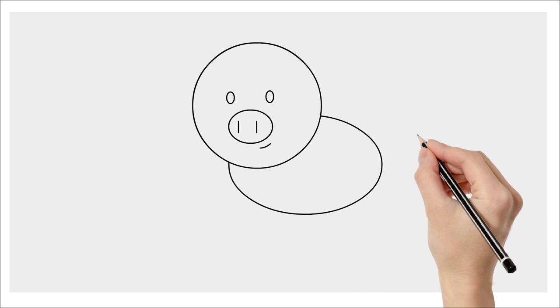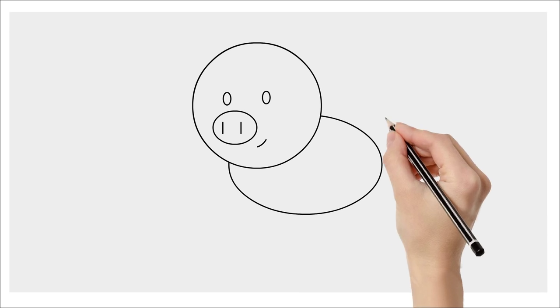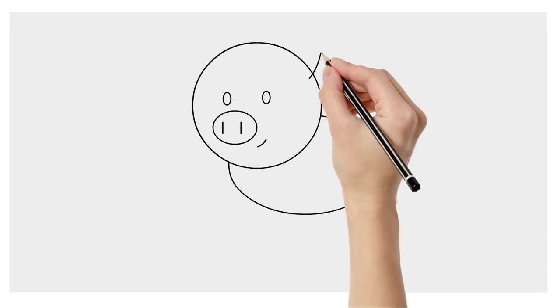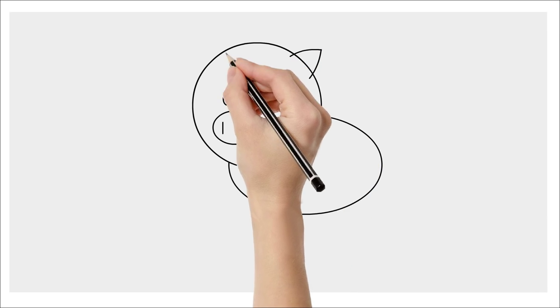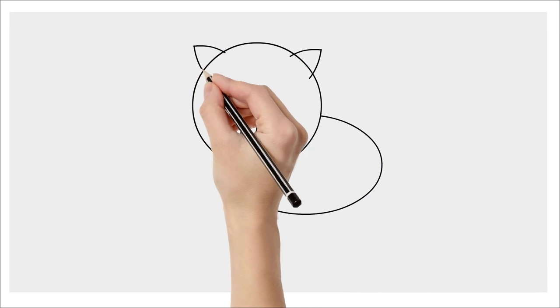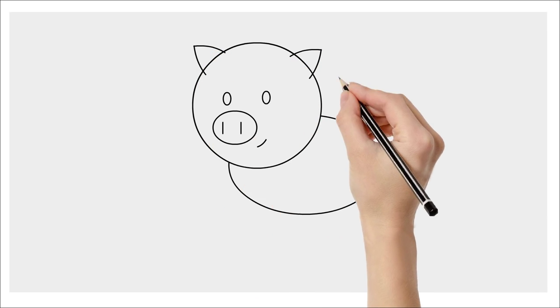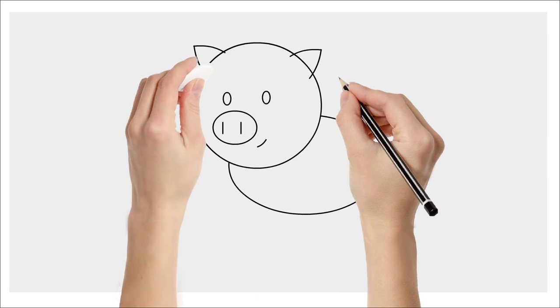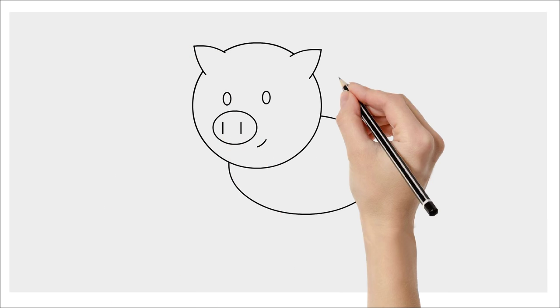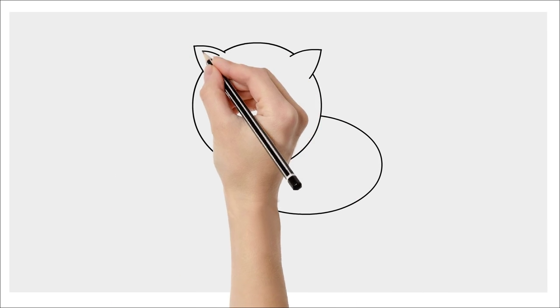Now, let's add his ears. So, we'll draw two triangles. And then two smaller triangles.